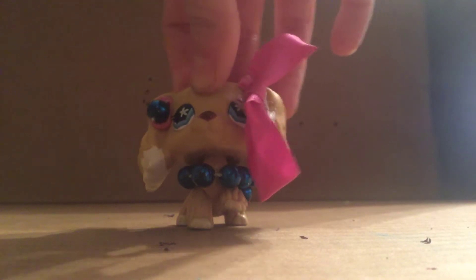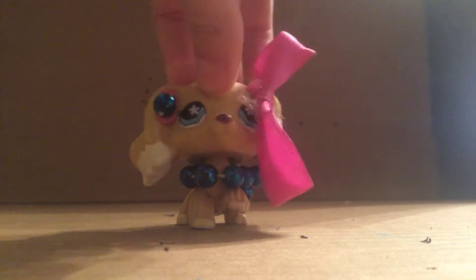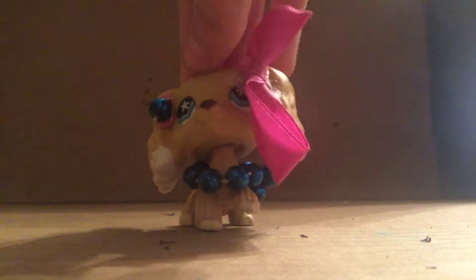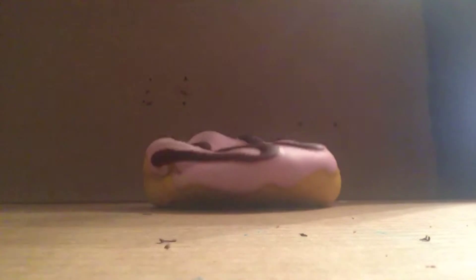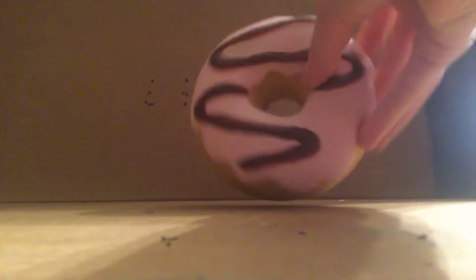Hi guys, it's me LPS 419. Today I'm going to be reviewing two things that I got from Second and Charles. The first one is this donut squishy. It is so soft and it's kind of a slow riser, but it is so cool and it smells great.